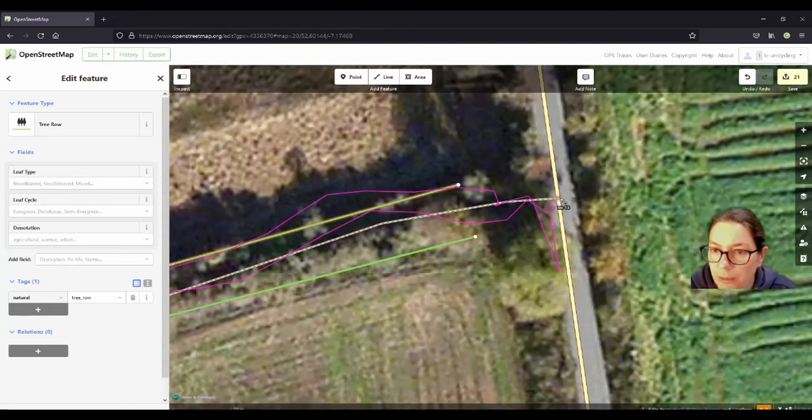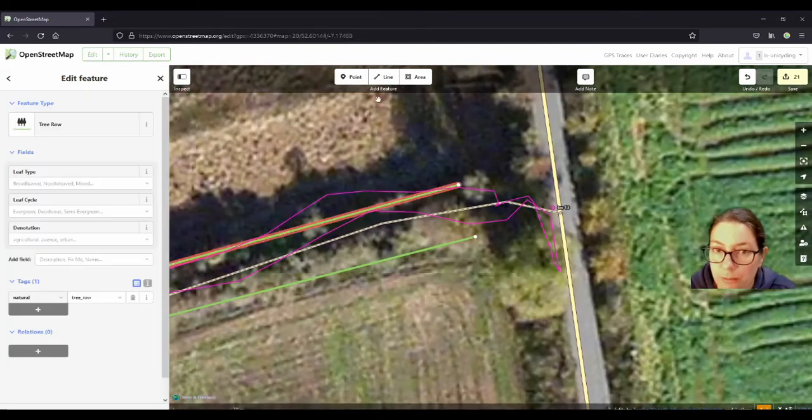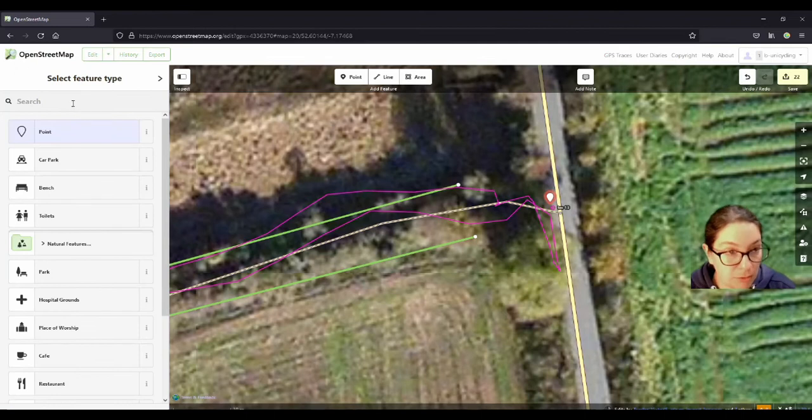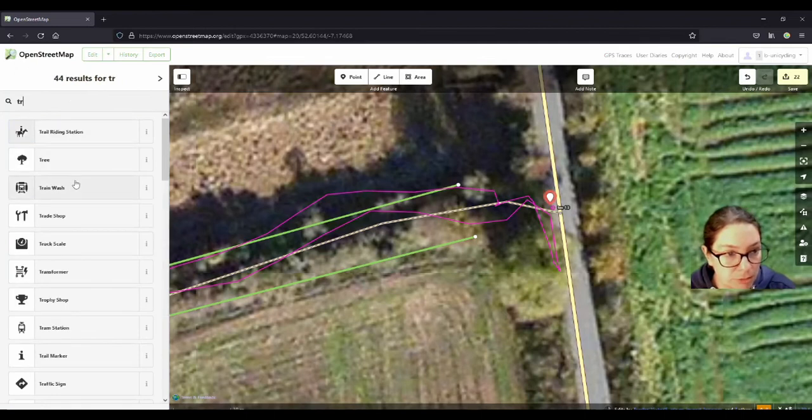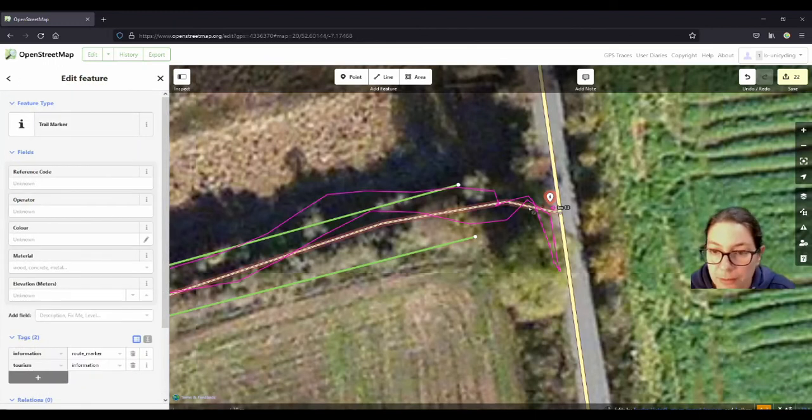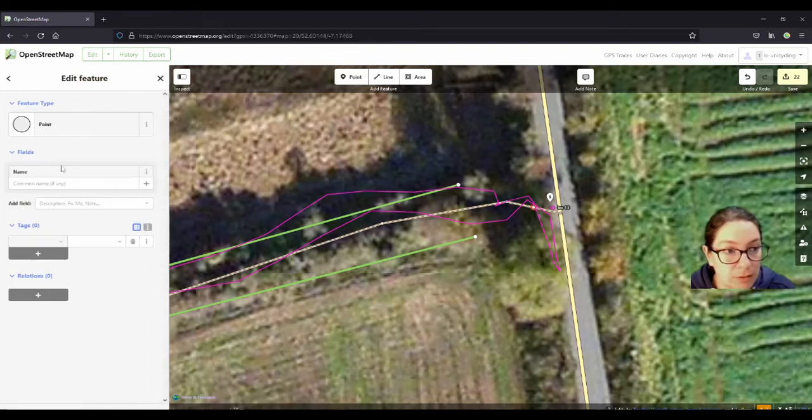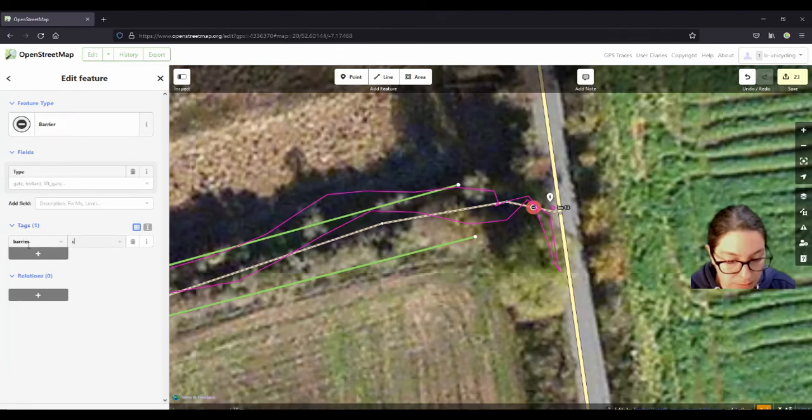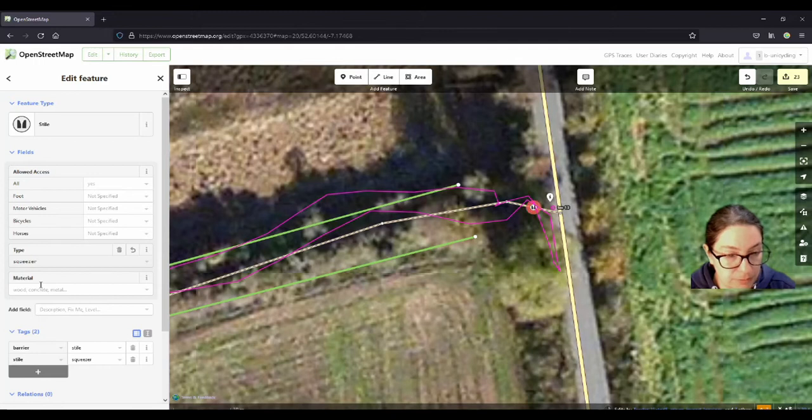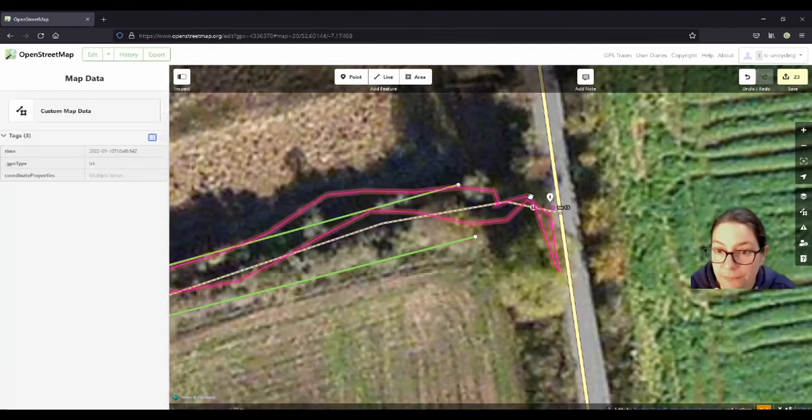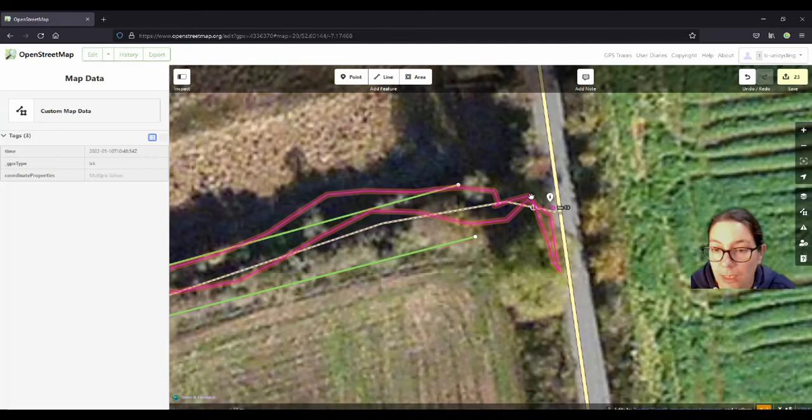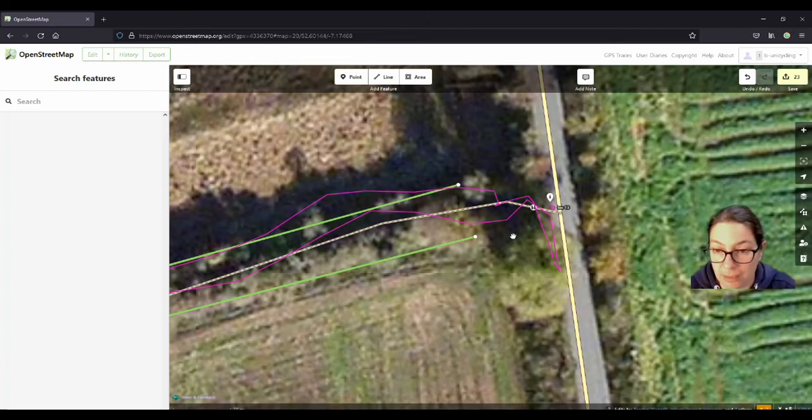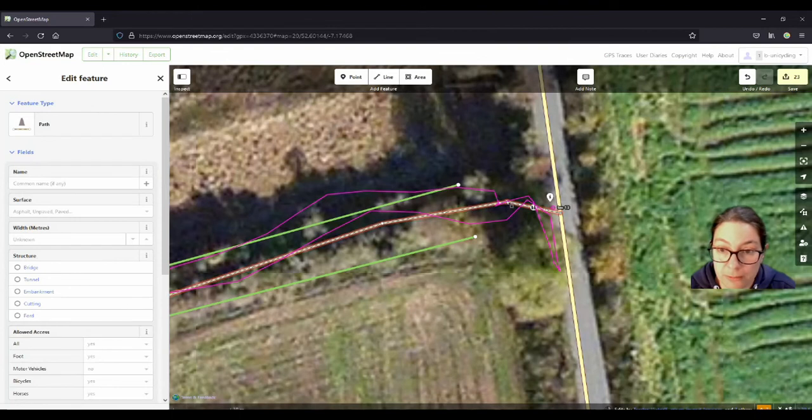And a trail marker, it was actually on this side. I'm just going to add this now so I don't forget. And another squeezer stile here, so barrier stile. And it was a squeezer. Well actually there was just a gate here and there was about 50 centimeters, 60 centimeters space between the gate and another fence here, but I think that counts as a squeezer stile.